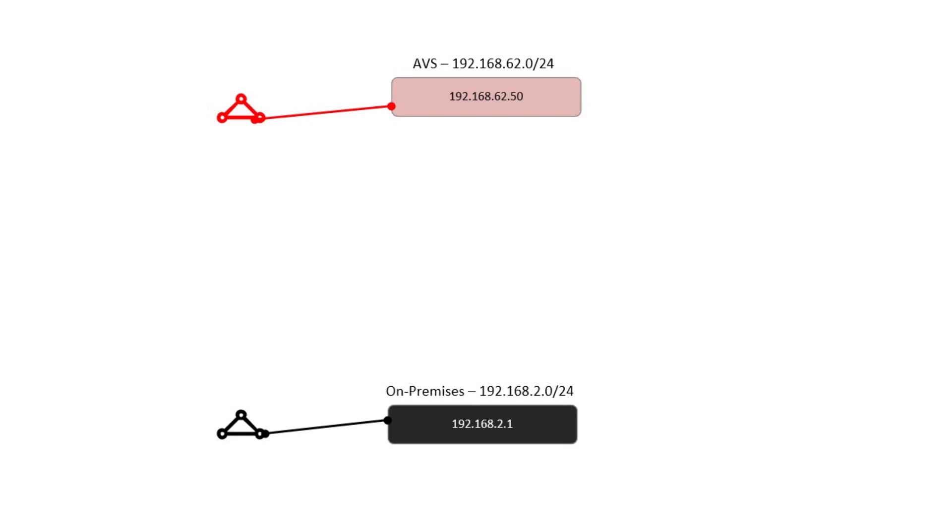So this is our base diagram. We see we've got two ExpressRoute circuits, the black one with on-premises, which is this 192.168.2.0/24 address space.